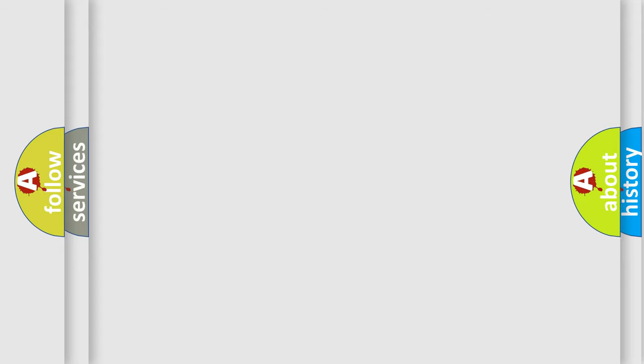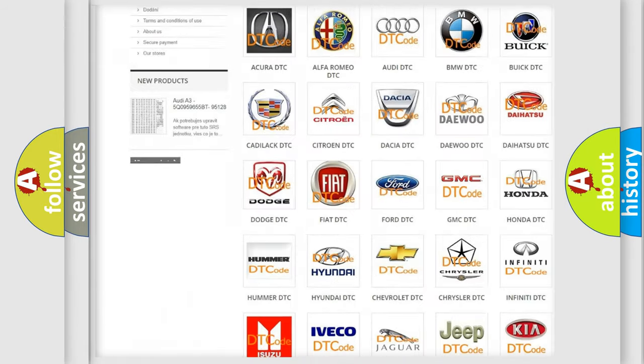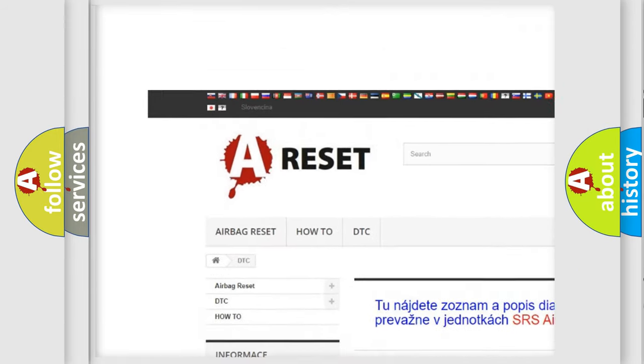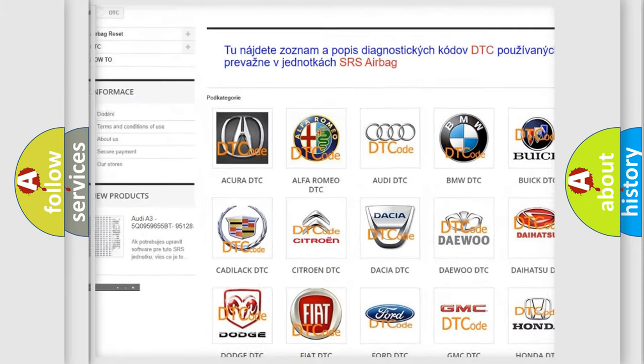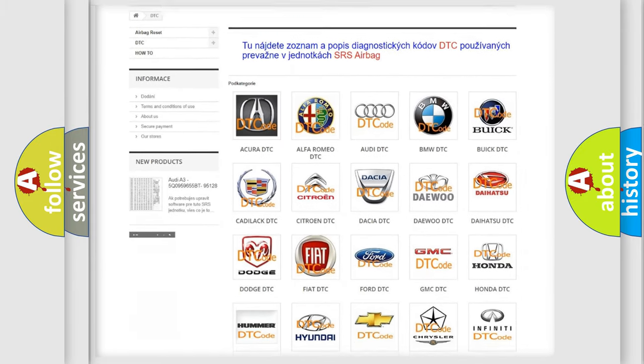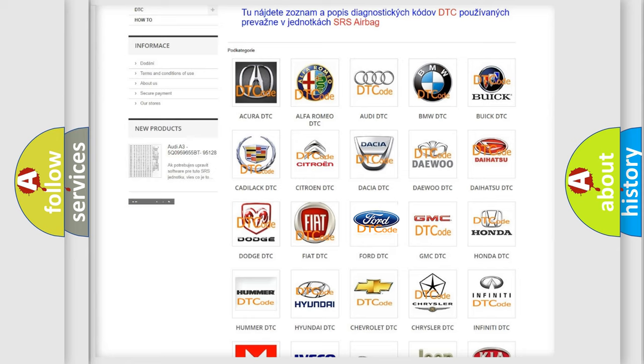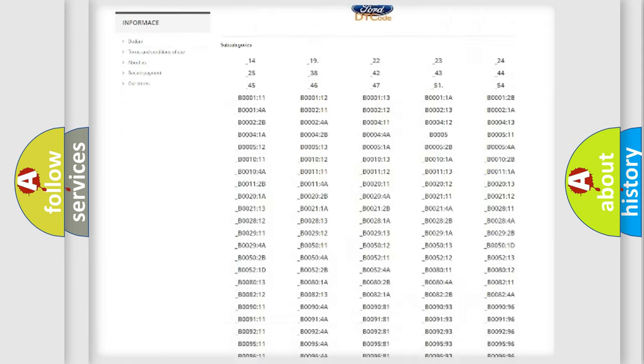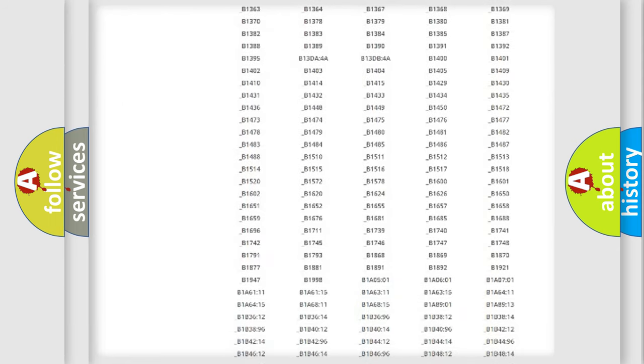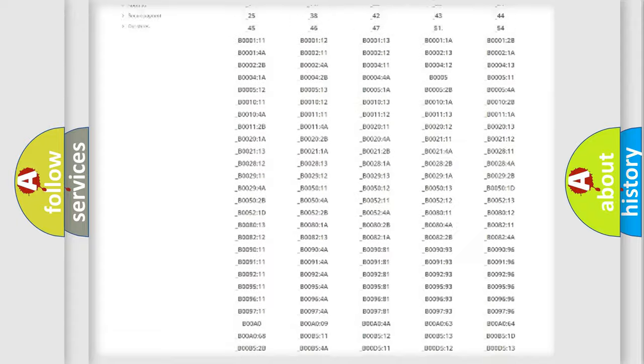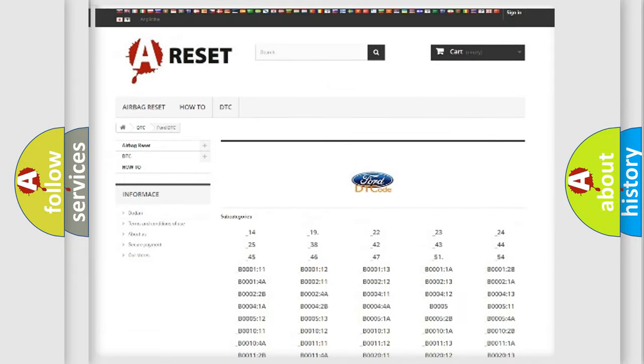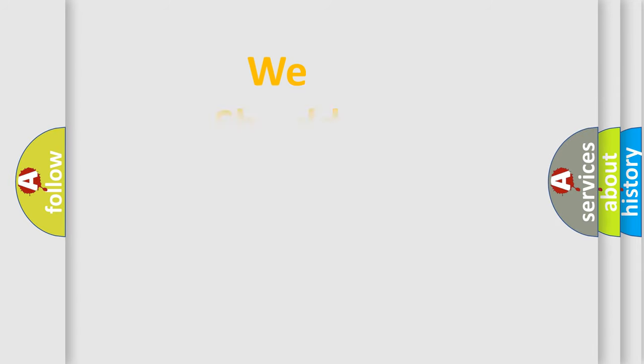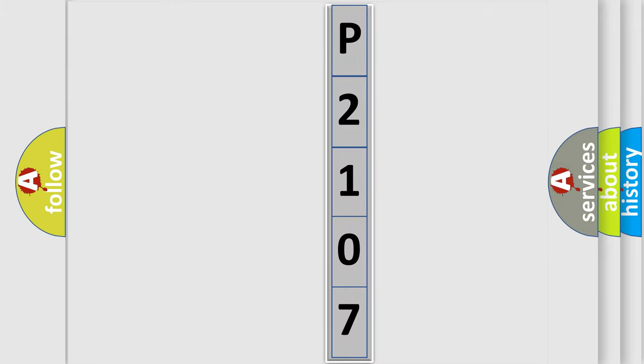Our website airbagreset.sk produces useful videos for you. You do not have to go through the OBD2 protocol anymore to know how to troubleshoot any car breakdown. You will find all the diagnostic codes that can be diagnosed in Infinity vehicles and many other useful things. The following demonstration will help you look into the world of software for car control units.